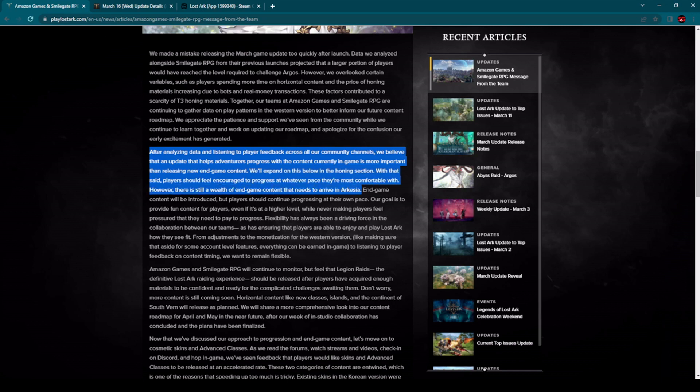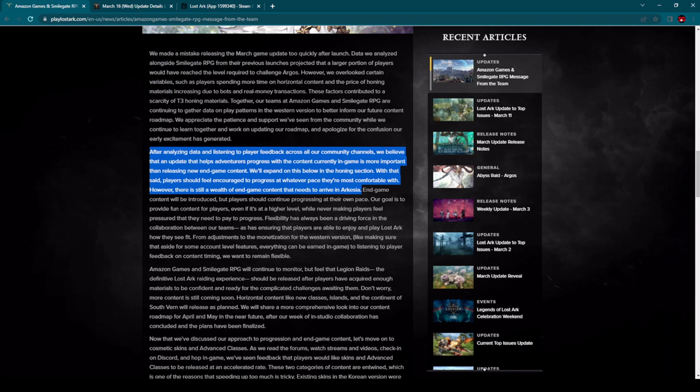After analyzing data and listening to player feedback across all of our community channels, we believe that an update that helps adventurers progress with the content currently in the game is more important than releasing new endgame content. We'll expand on this below in the honing section. With that said, players should feel encouraged to progress at whatever pace they are most comfortable with.